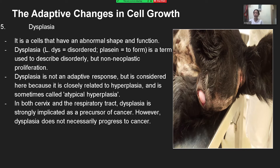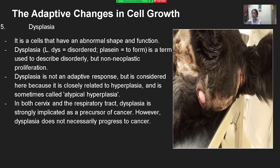Dysplasia is a term used to describe the presence of abnormal cells within a tissue or organ. Dysplasia is not cancer, but it may sometimes become cancer. It can be mild, moderate, or severe depending on how abnormal the cells look under a microscope and how much of the tissue or organ is affected. Dysplastic change is mostly encountered in the cervix and the respiratory tract of habitual cigarette smokers.